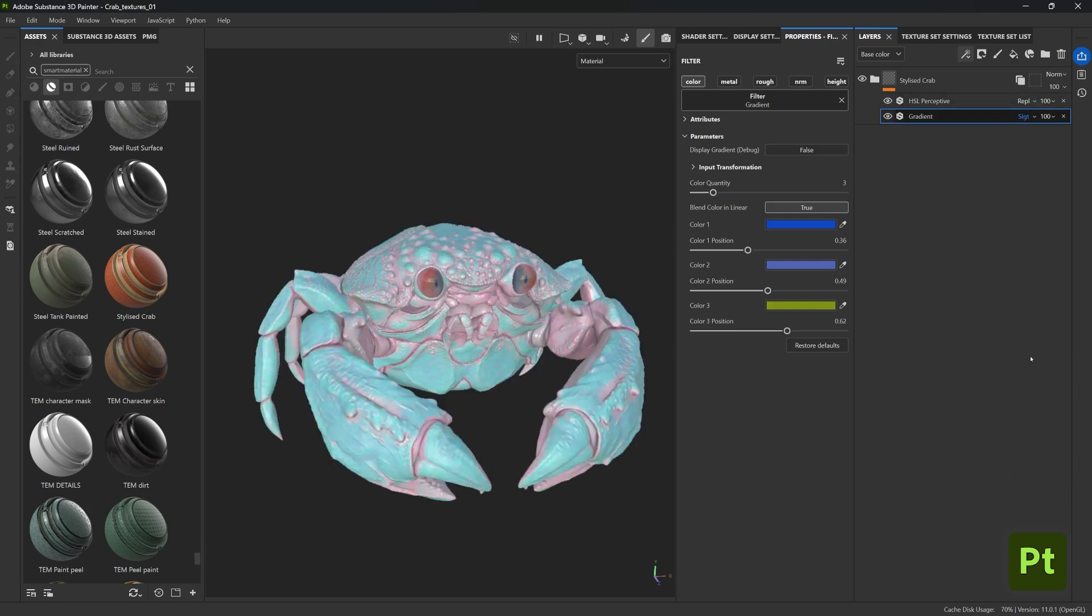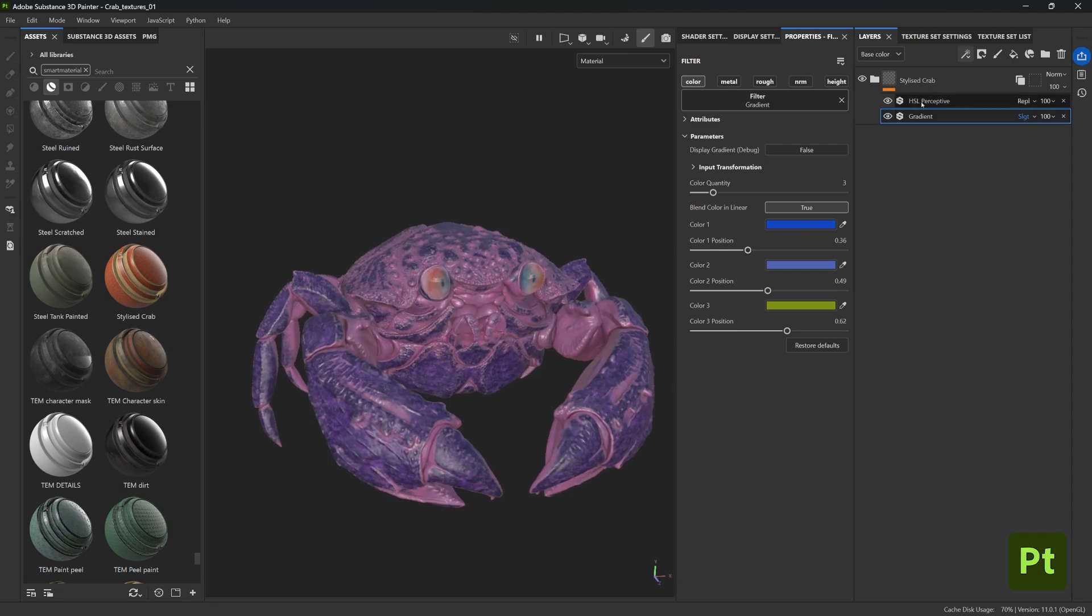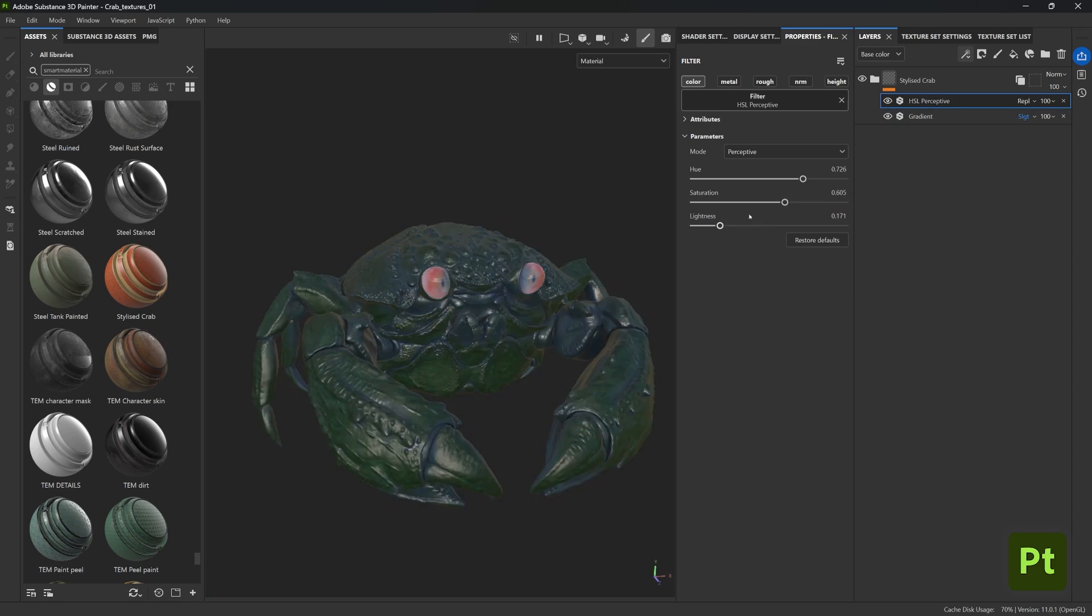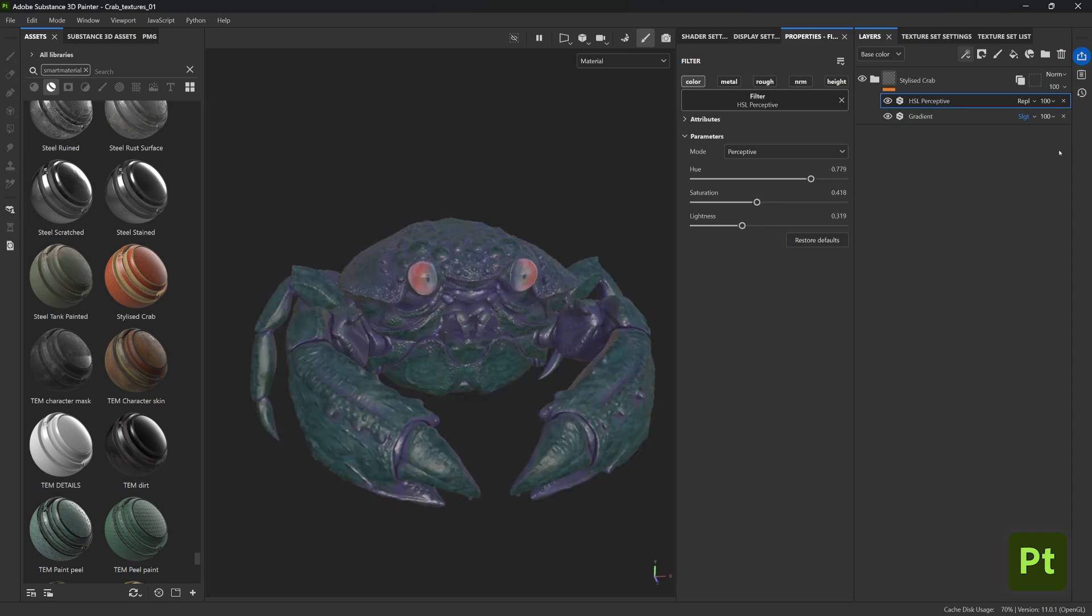This also goes for blending modes, so you can now visualize the material in your entire mesh and just adjust how the effects are blending with each other. At this point you could refine the look of your textures by adding a new fill layer.